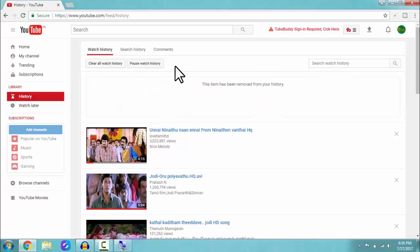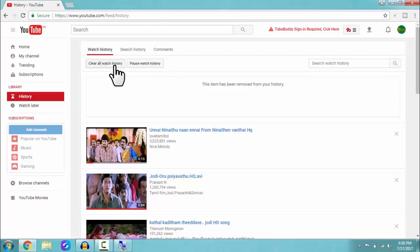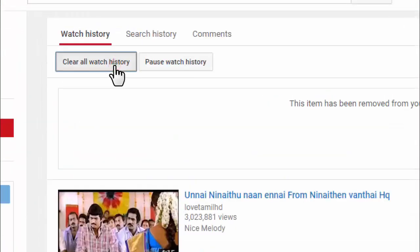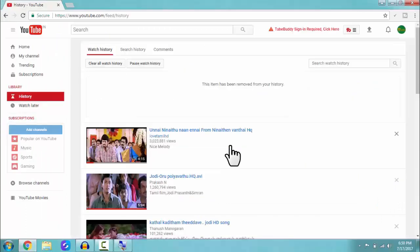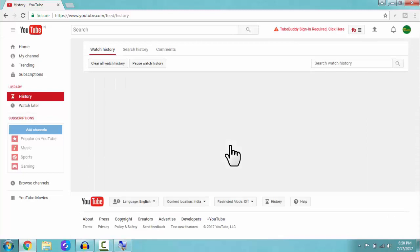If you want to delete the complete history, then you need to click on the clear all watch history so that the complete YouTube watch history will be deleted.